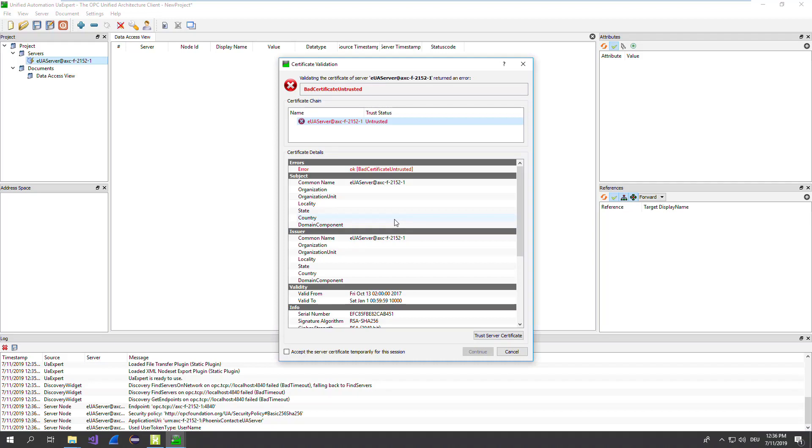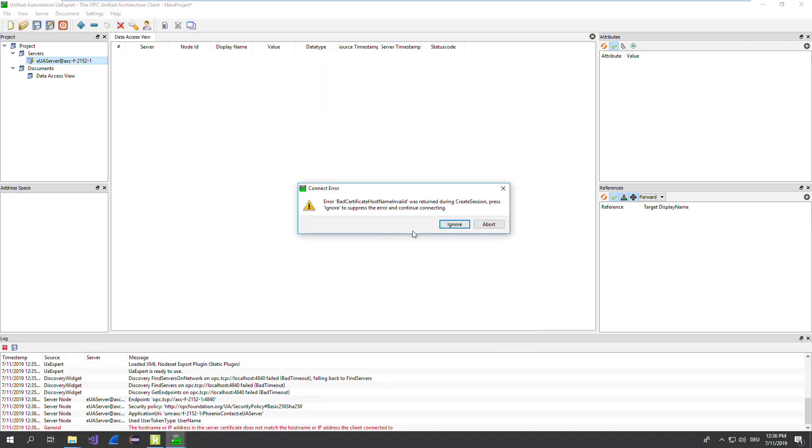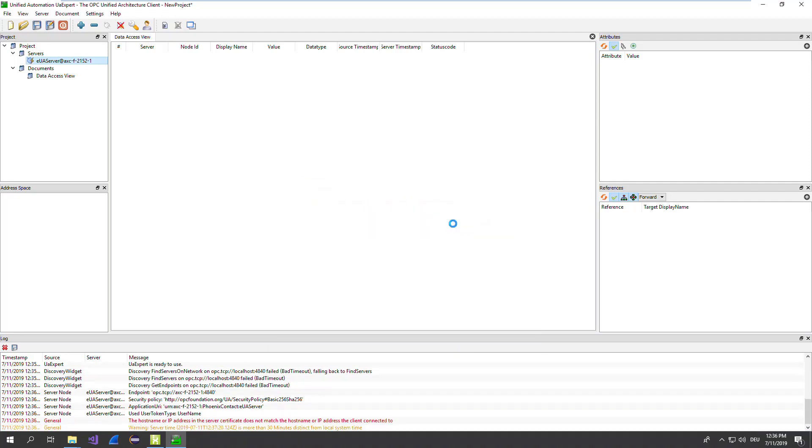Because we're using a self-signed certificate, a warning appears. We just say yeah, we accept it for this session and continue. The warning we can ignore.